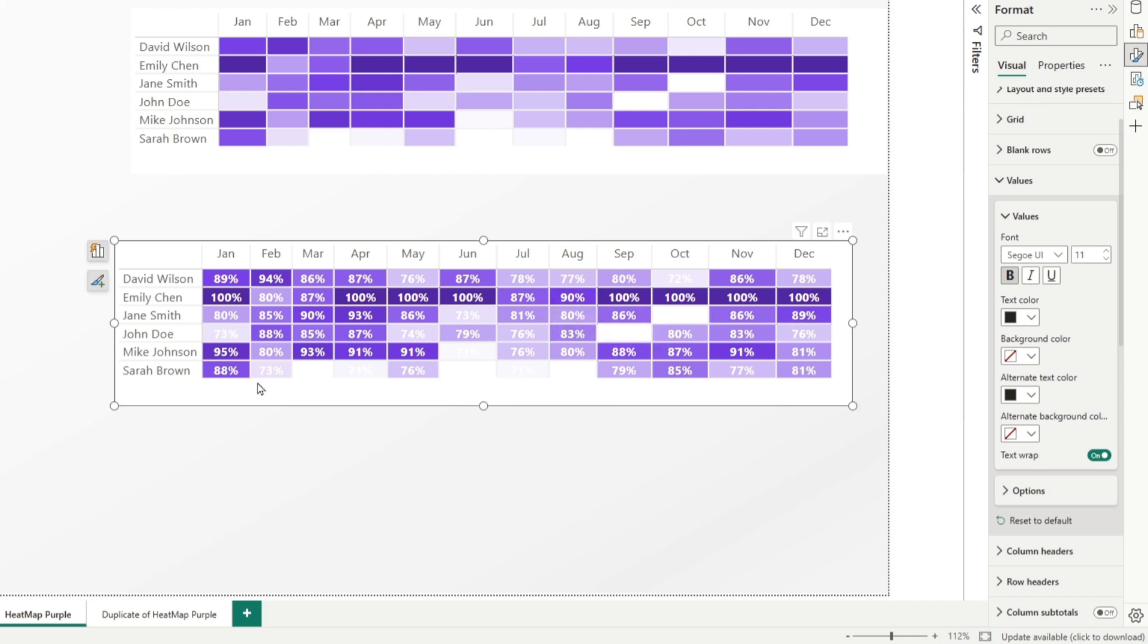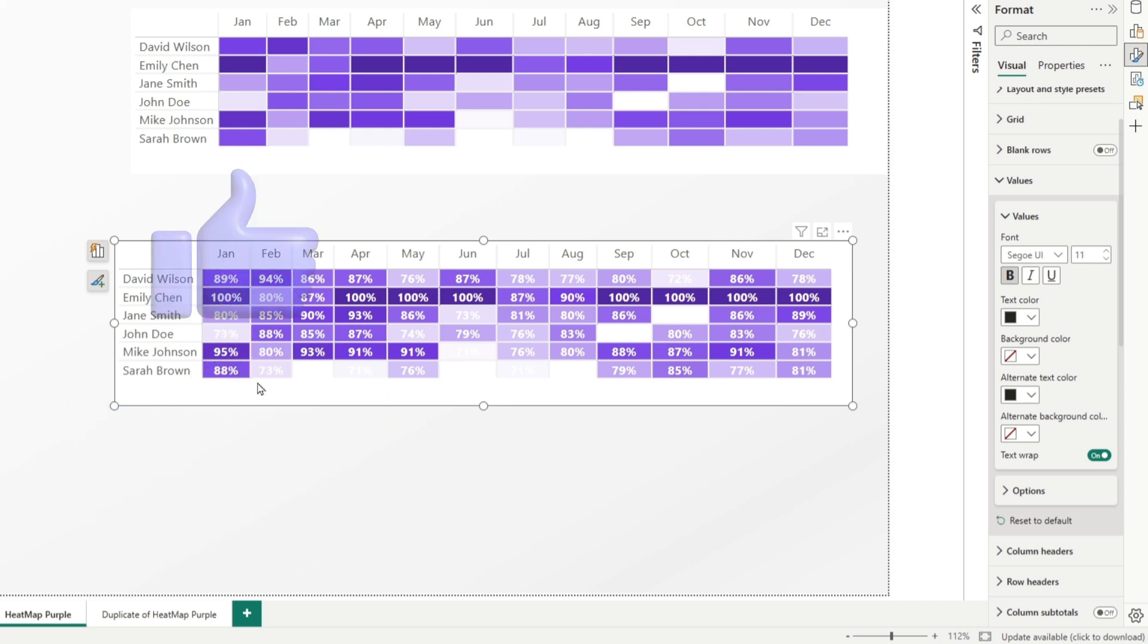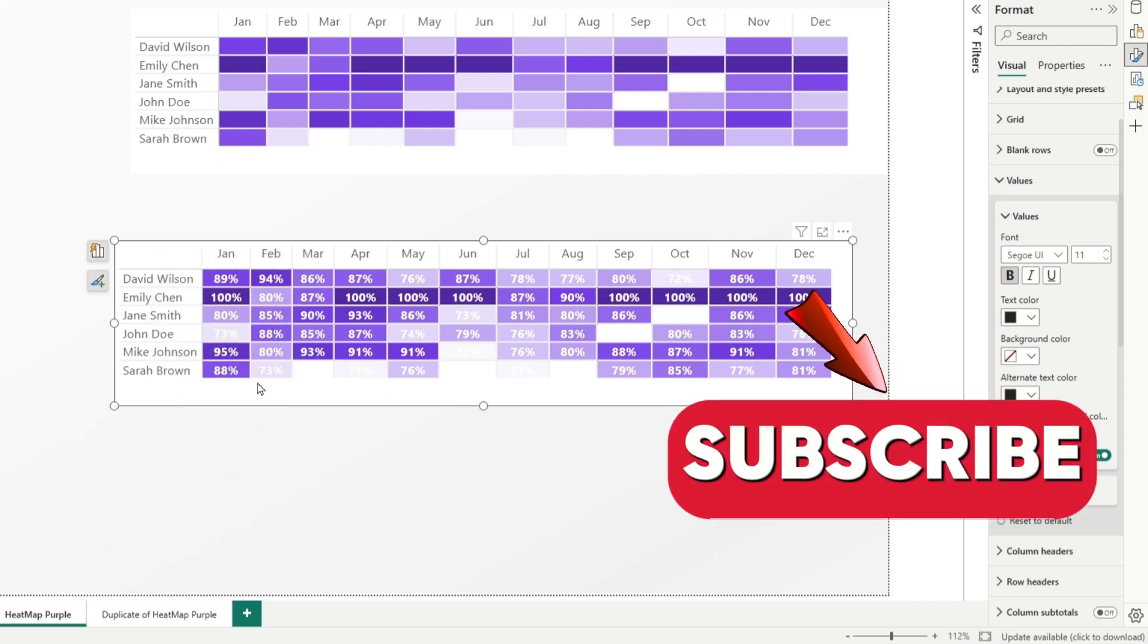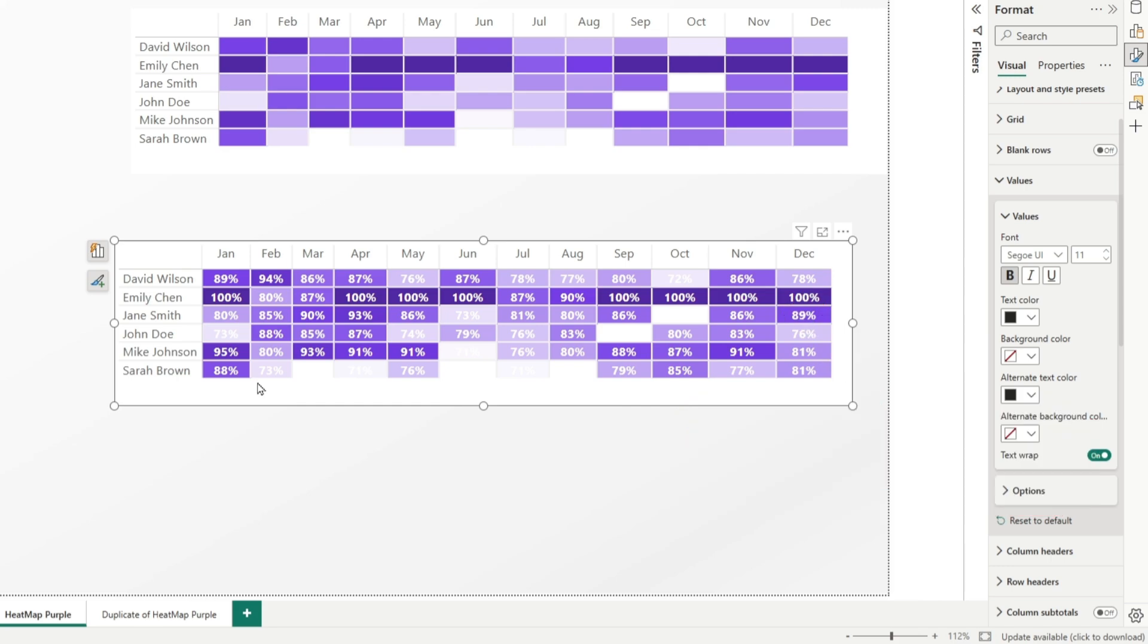And that's it. Thank you very much for watching. If you find this video interesting or you're going to use this heat map and you learned something new, leave a like. And of course, if you're new to my channel, don't forget to subscribe and see you in one of my next videos. Bye bye.